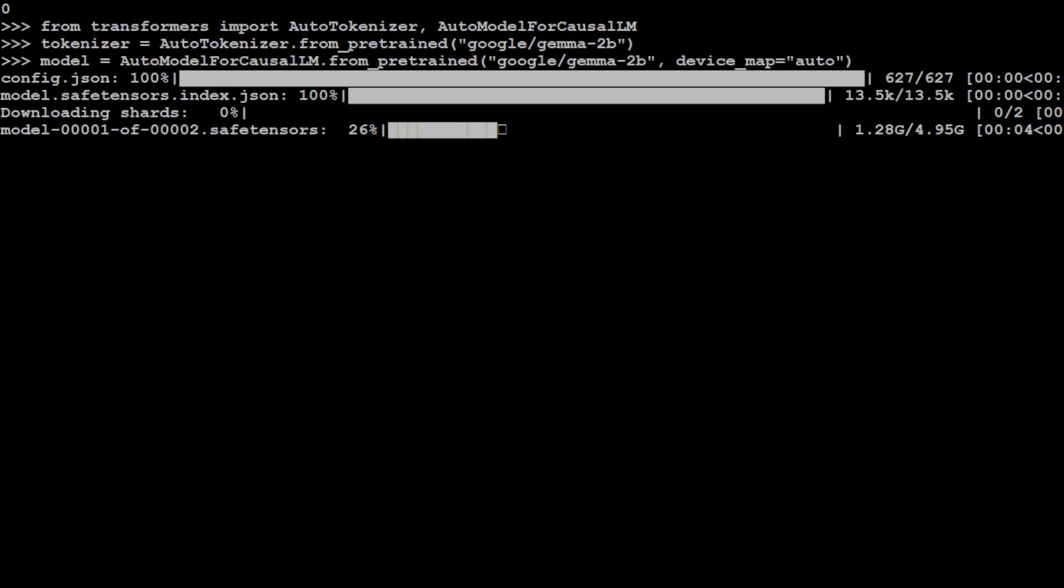It is loading the model and you can see that the first tensor is being loaded. The size is around 5 GB. Let's wait for it to finish.